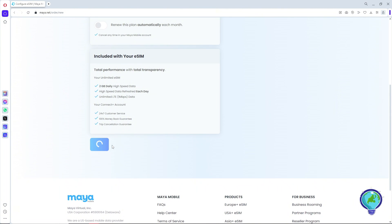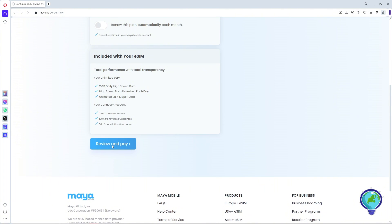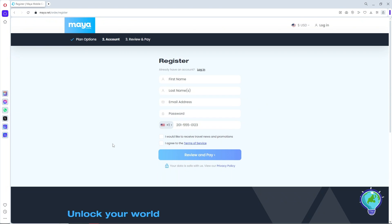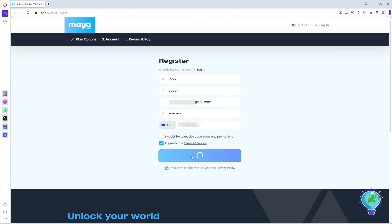After clicking 'Review and Pay,' it will prompt you to create an account. Go ahead and register by filling in the necessary information: your first name, last name, email, password, and mobile number, then click 'Review and Pay' again to proceed.